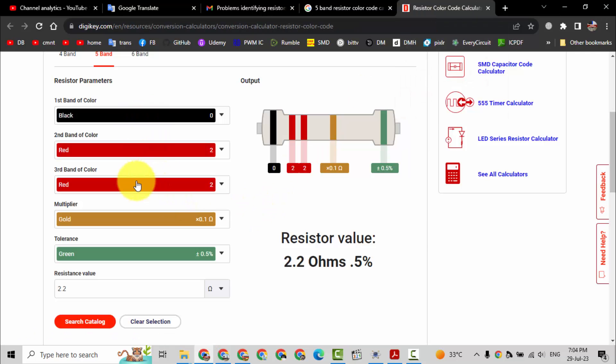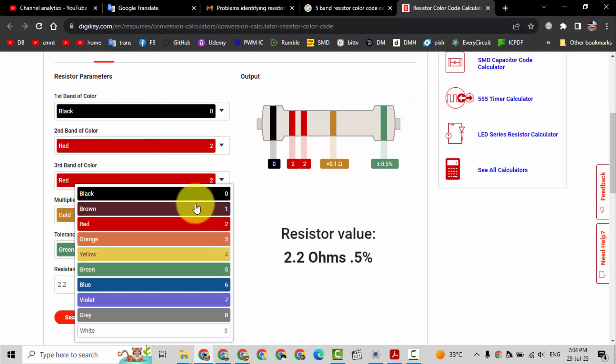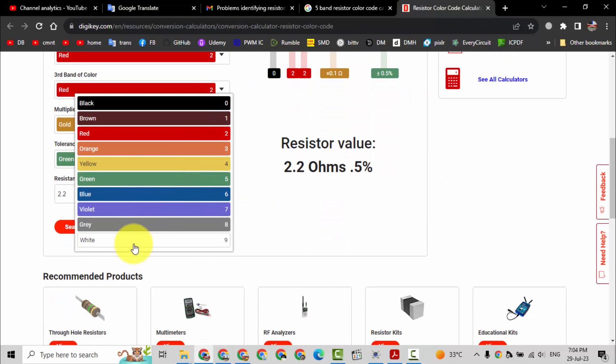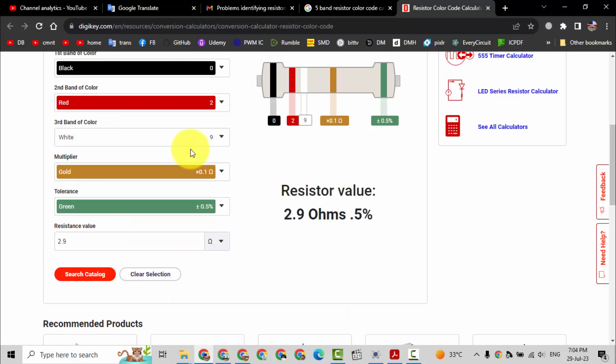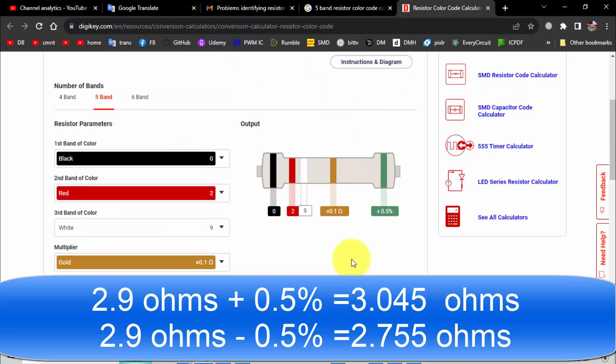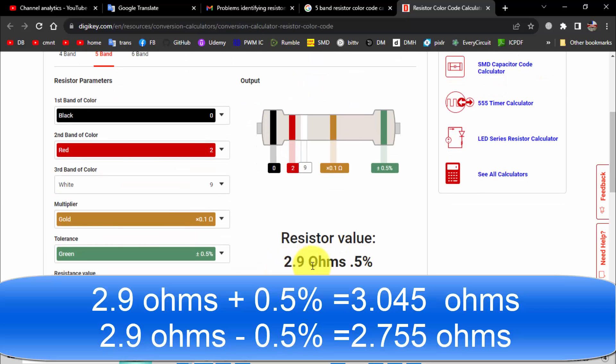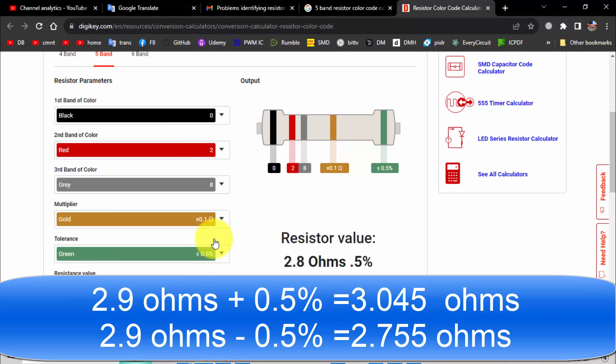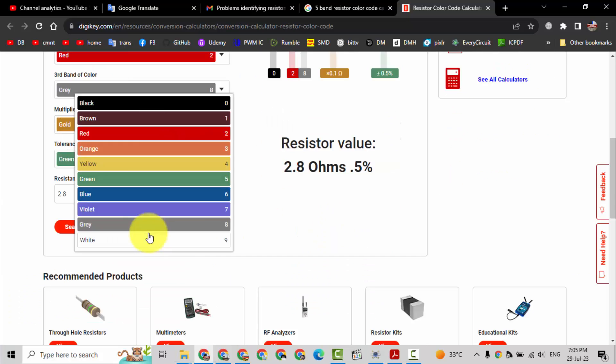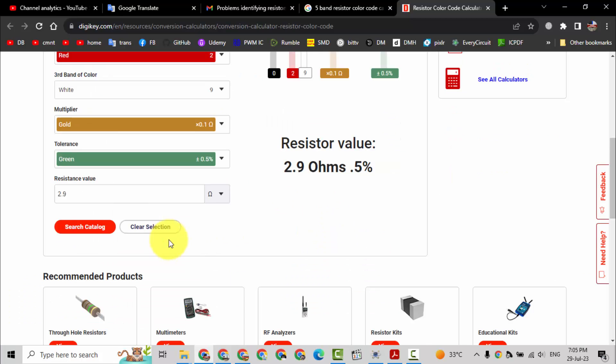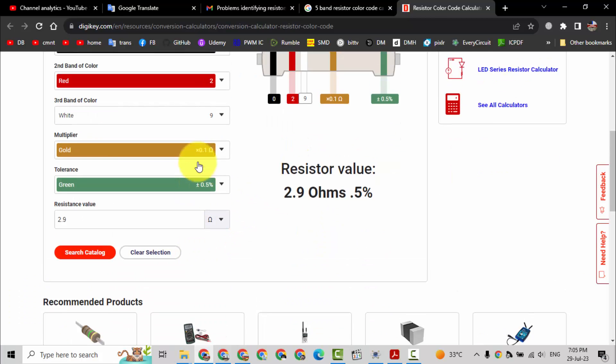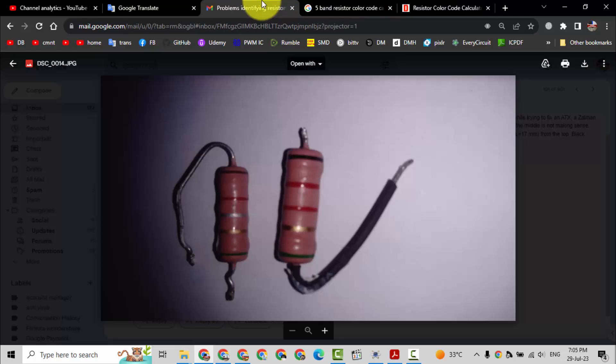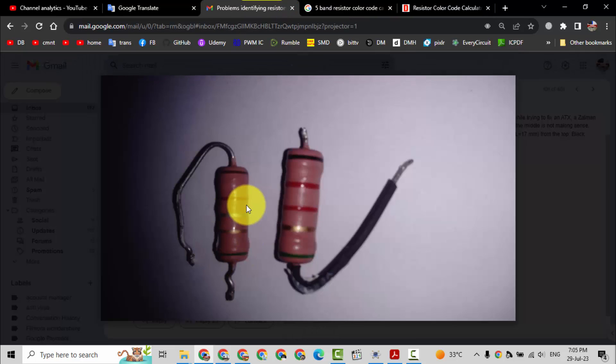Black red, the next color white or gray. Most of the time when it is in third position it looks like silver. So it is 2.9 ohms if it is gray, 2.8 ohms. But if it is white, because this color is looking like white...